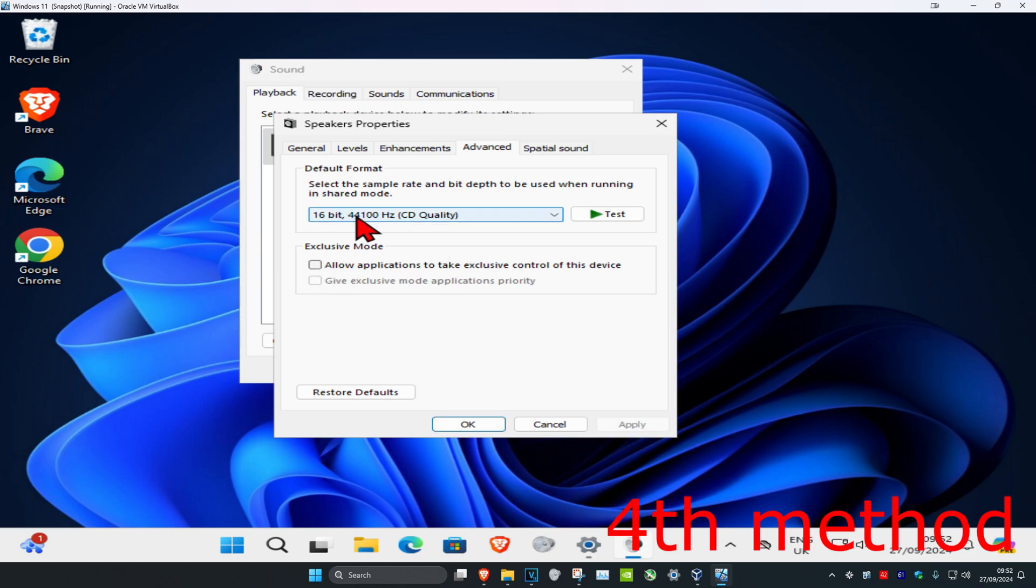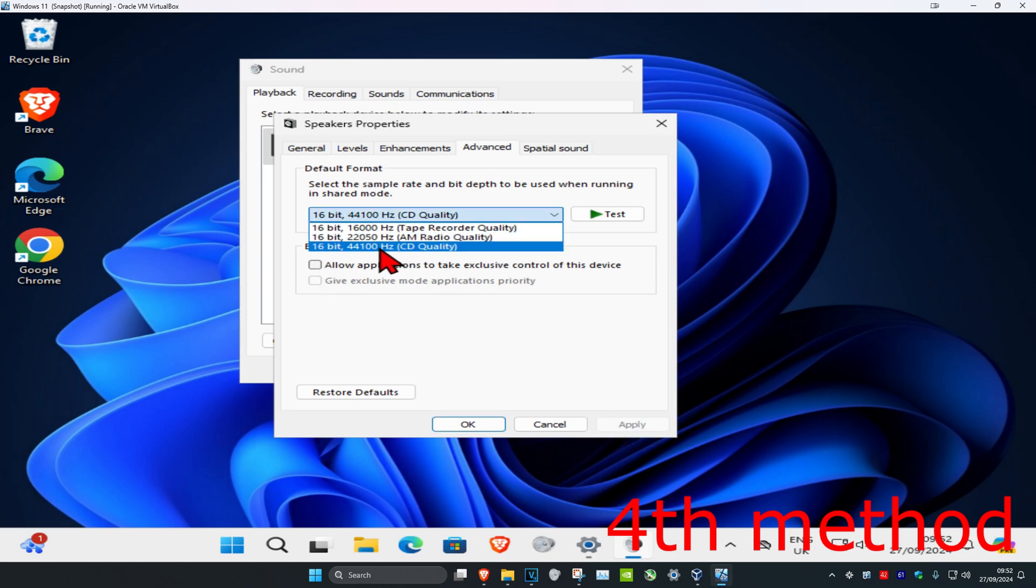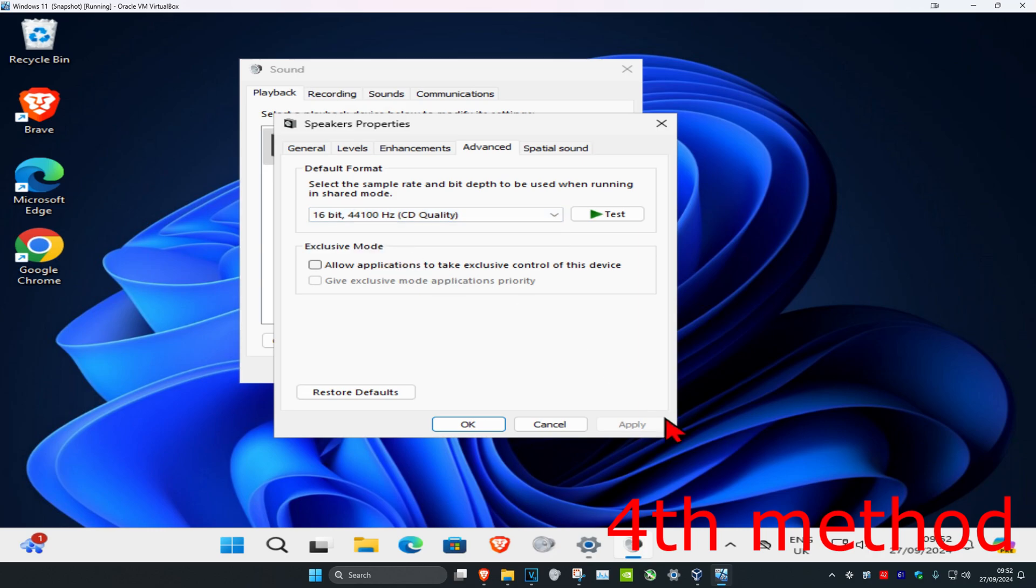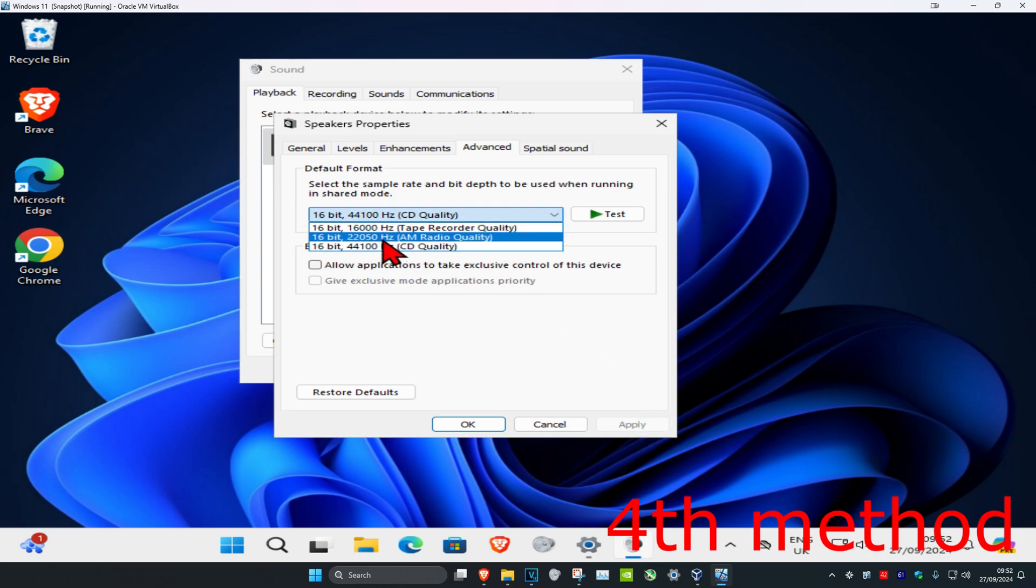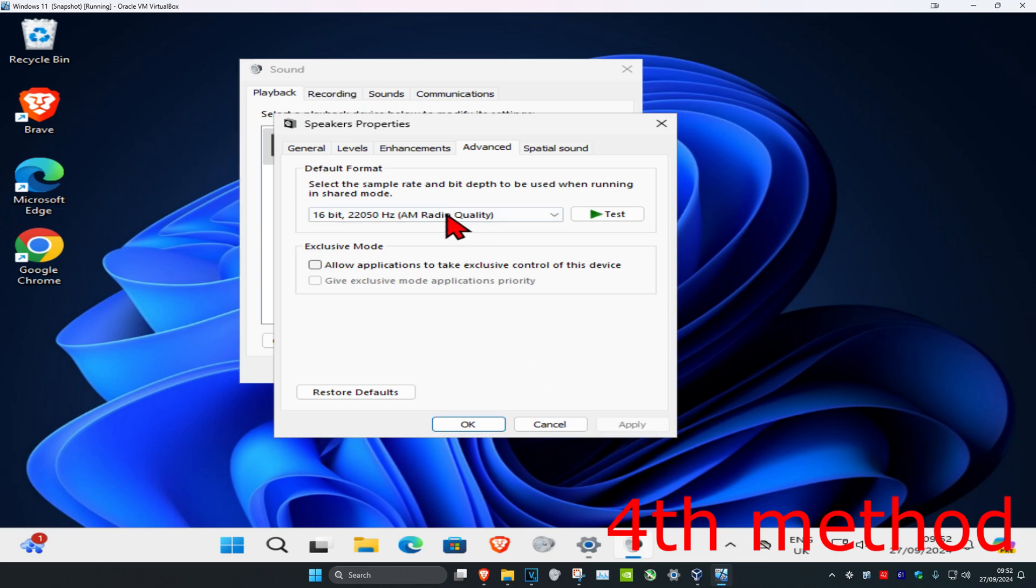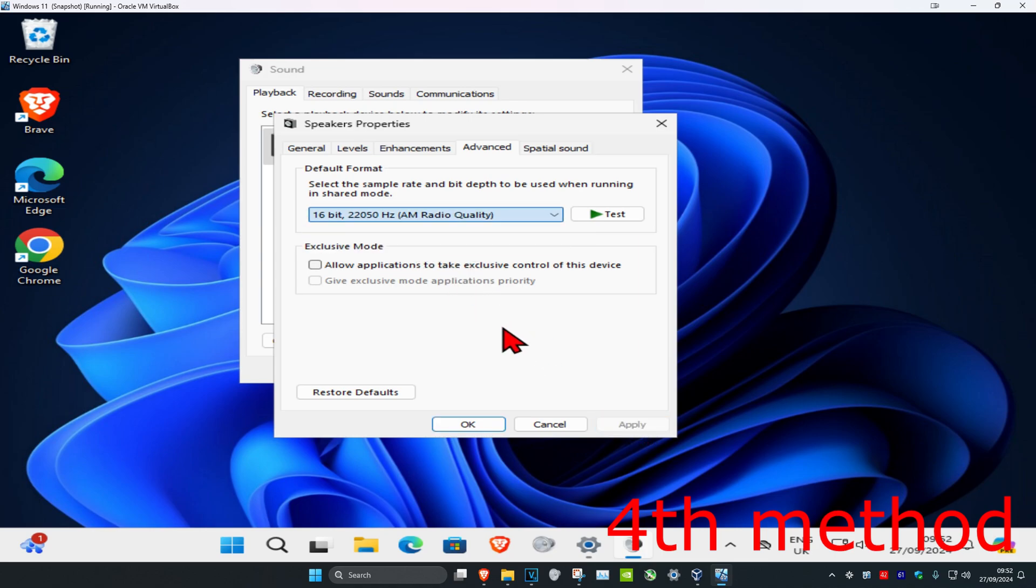You can play around with this. I recommend setting it to the highest quality that you have and click Apply to see if that works. If not, just go one down, click Apply, and keep going one down to try all of them.